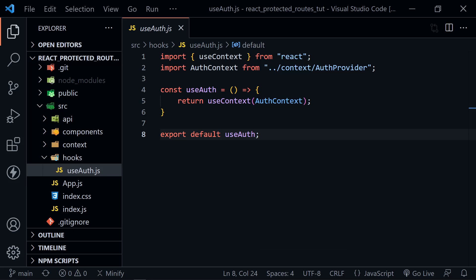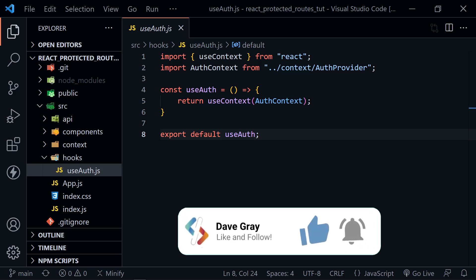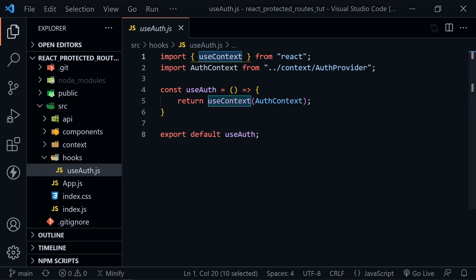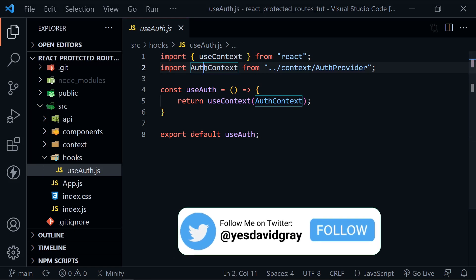The useDebugValue hook is only used with custom hooks. Let's look at the custom hook useAuth that I recently created for a React login tutorial. This is a very simple hook. We are using context and we have an auth context that handles the global auth state in this app.